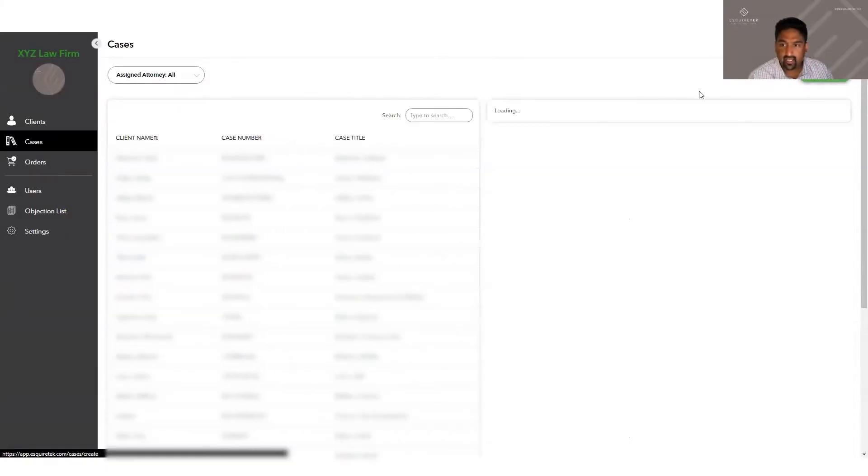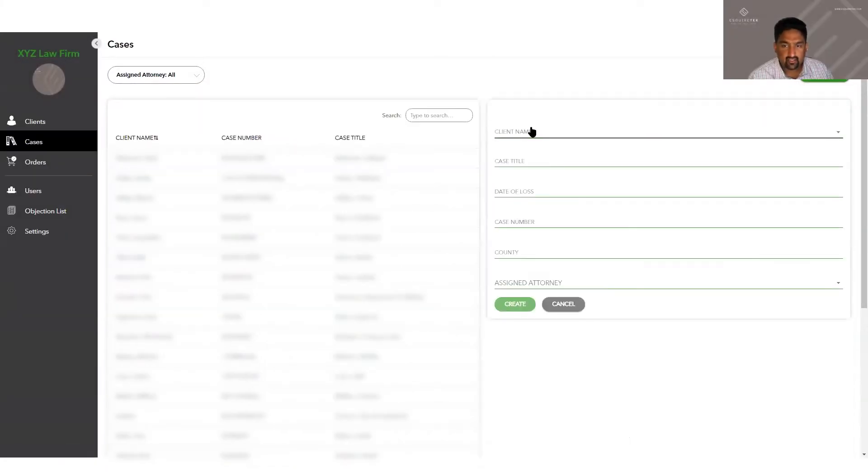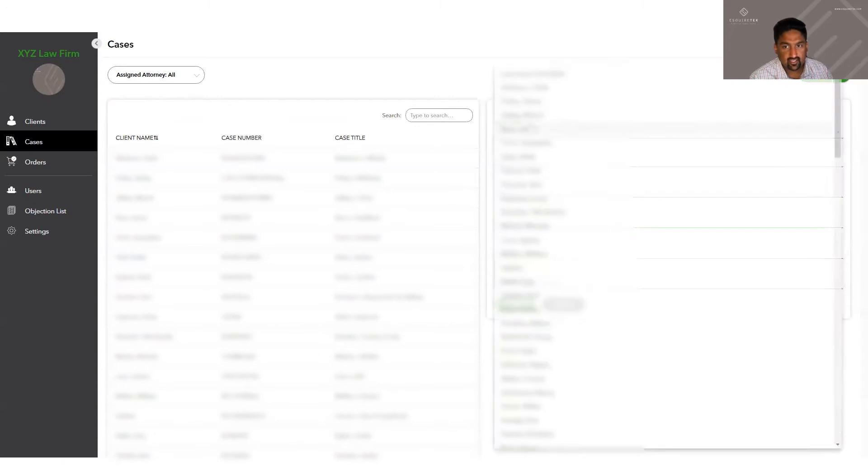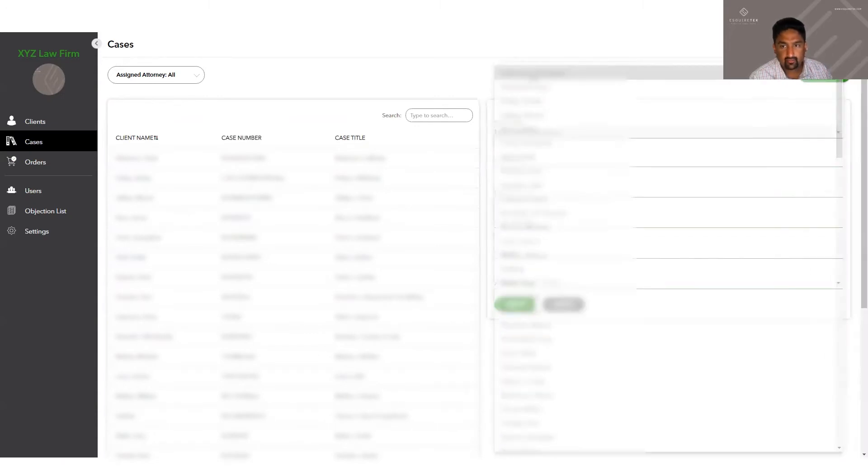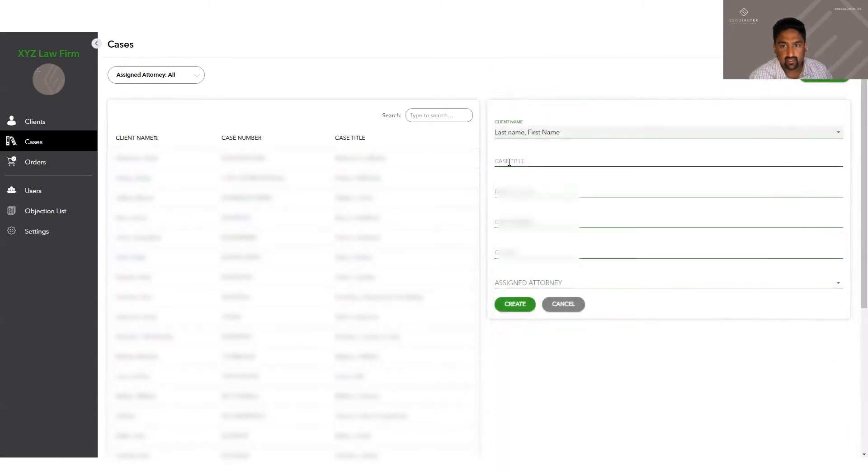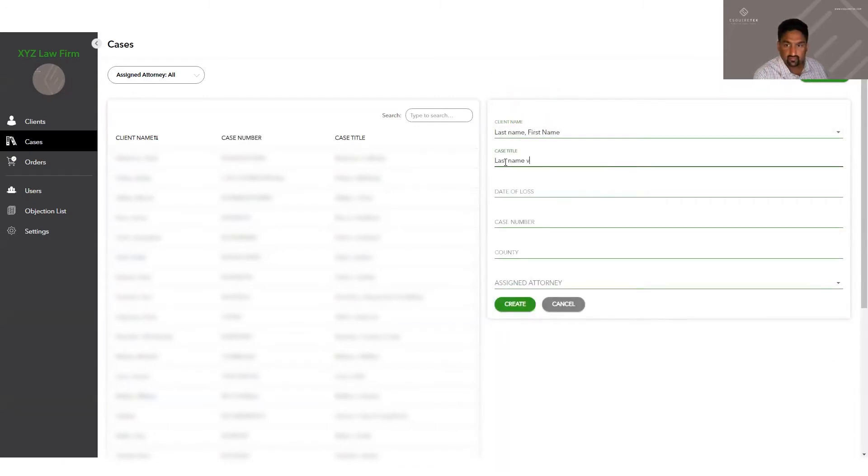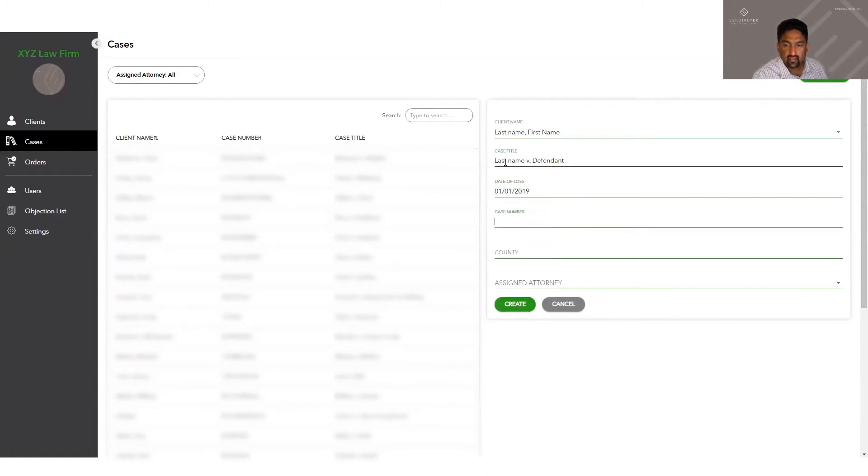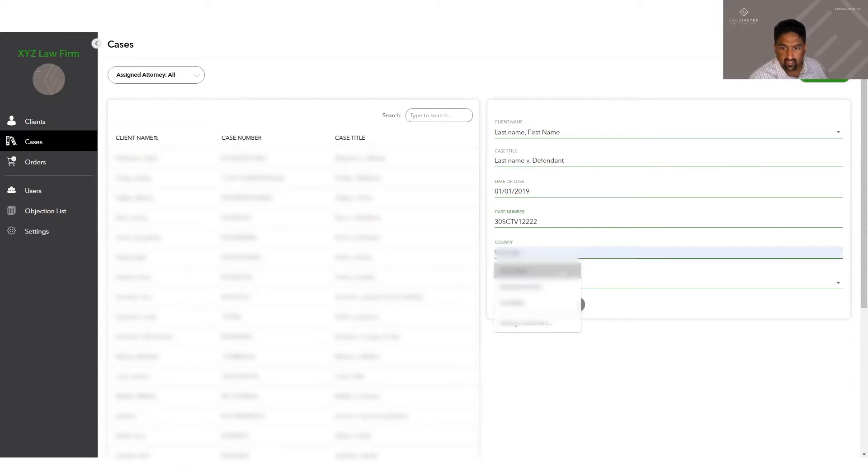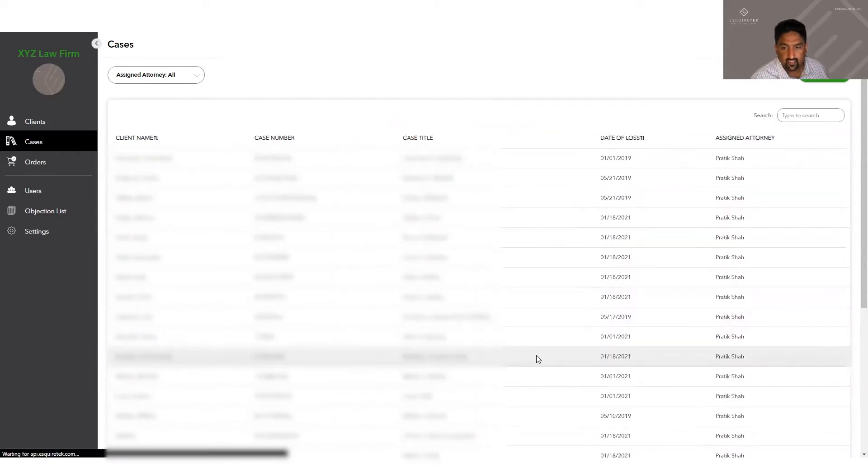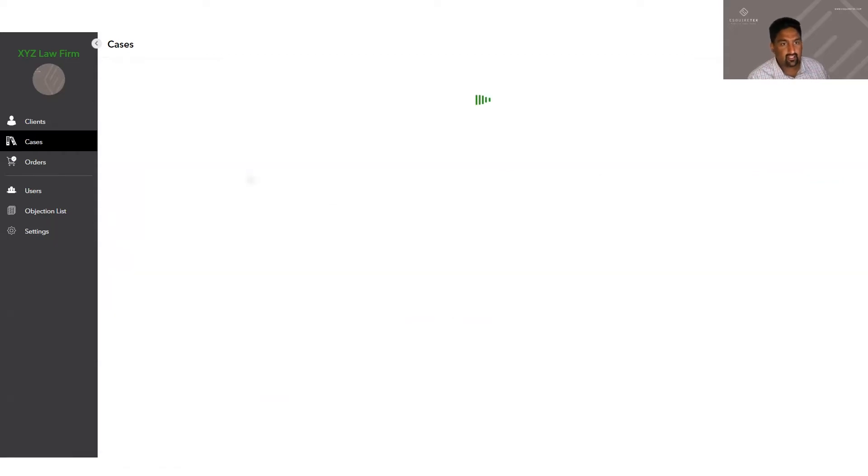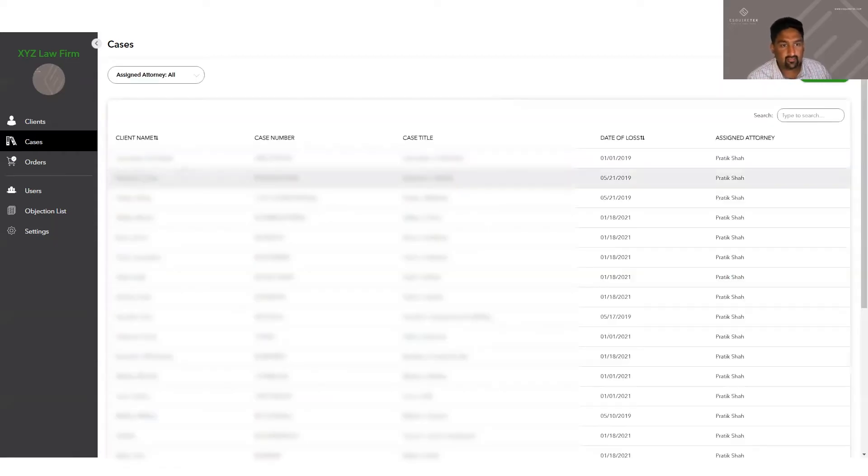You click add new case, click on client name, name will pop right up, put in the case title, put in the data loss, and the case number. Pick the county that you're in and the assigned attorney in your firm, click create, and the case file has been created.